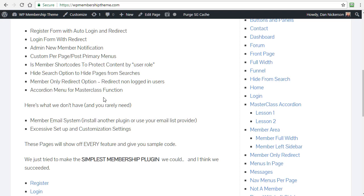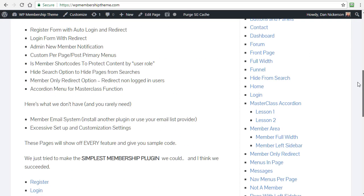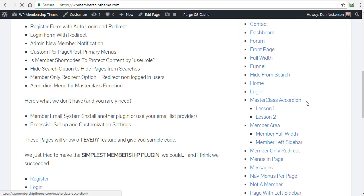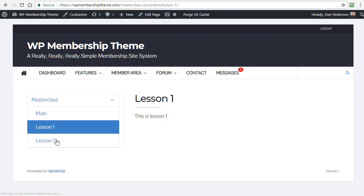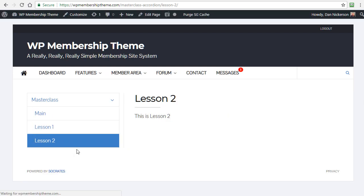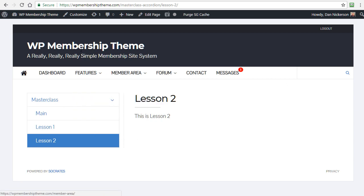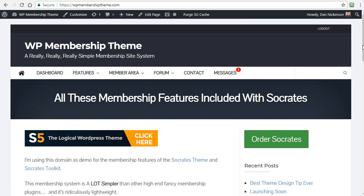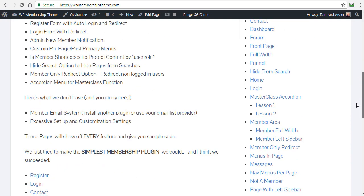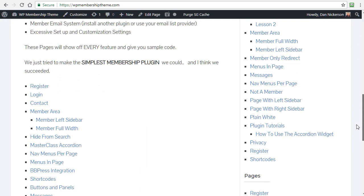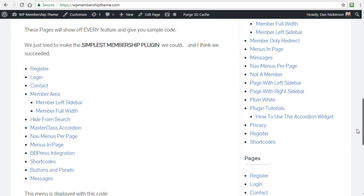We also have an accordion menu for masterclass functionality. Just a quick example of that. I can click on here, masterclass, right? It has this little widget, so I can share lesson one, lesson two. I actually just made a new tutorial on that too, that you'll find in here on the site. There's just so much I can share, but it's just so simple. I'm going to give you the simplest things here.